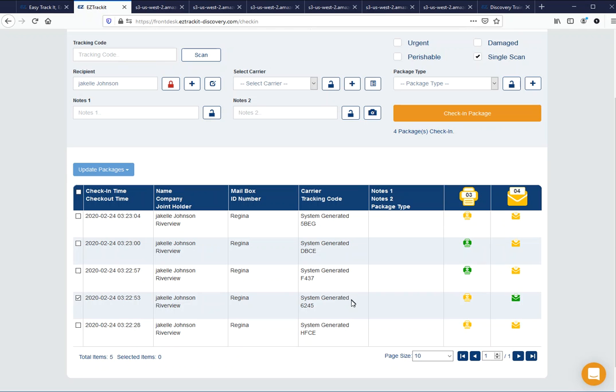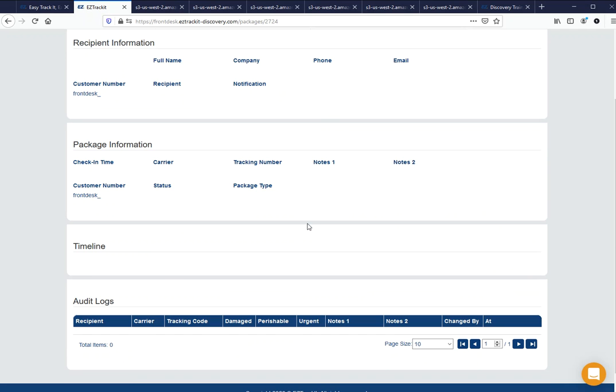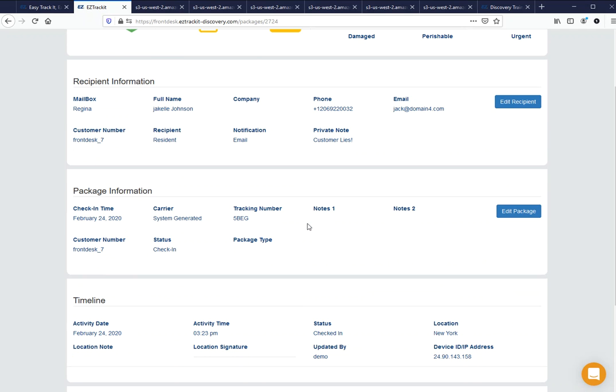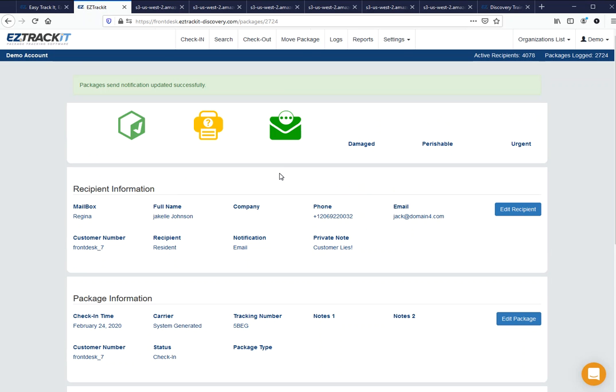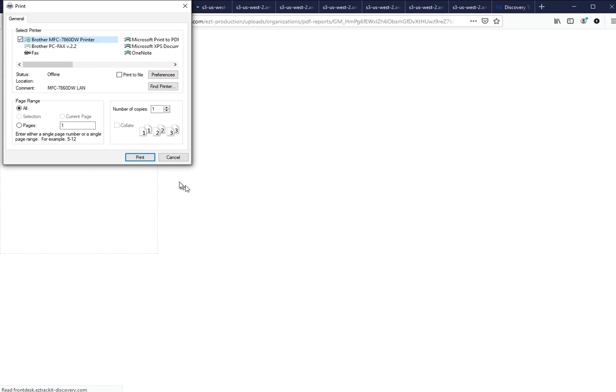Lastly, you can do all that stuff also by just clicking on the tracking number. When you go to the tracking number, you can see here the information about this package. From here I can send an email. From here I can click print as well.